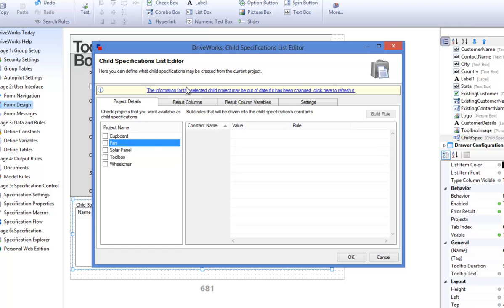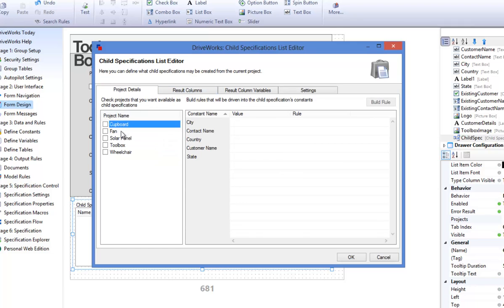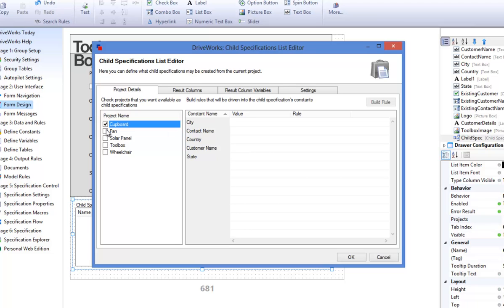The child specification list editor allows you to set up the projects that can be specified from the child specification control. Select the projects that you would like to be listed in the child specification control and therefore would like to be available as a child specification by putting a check next to each name.